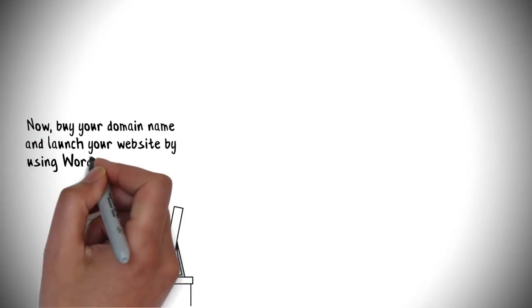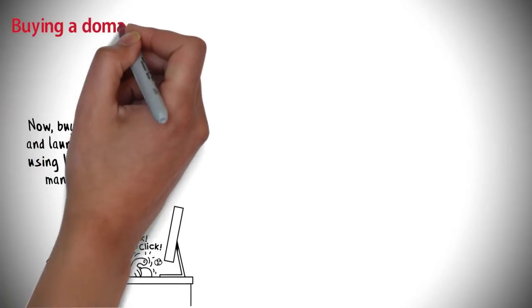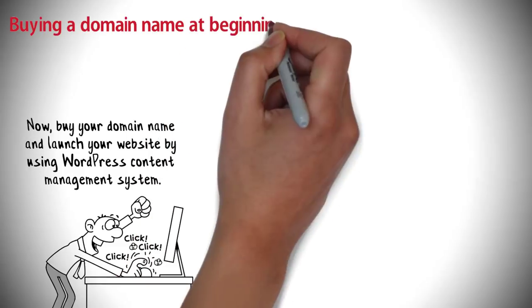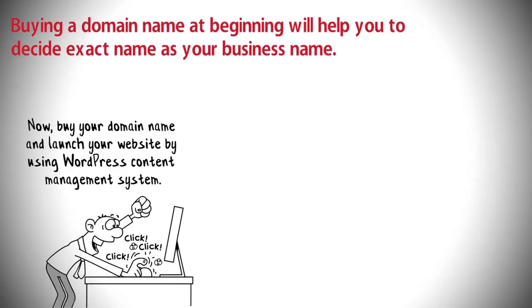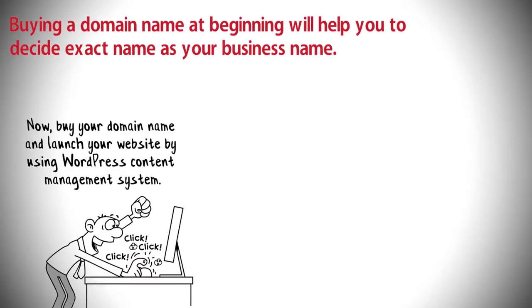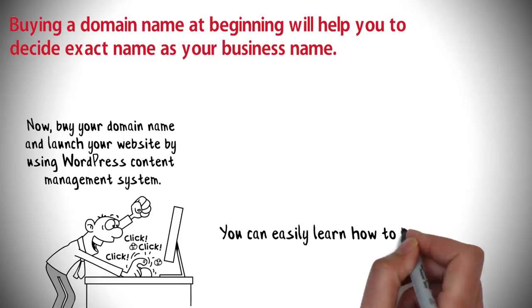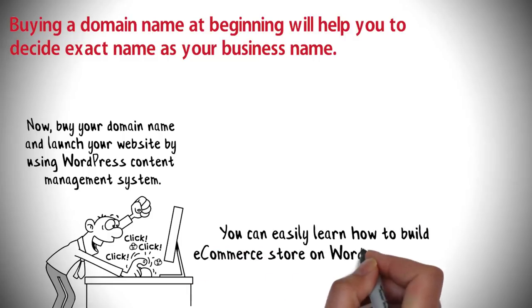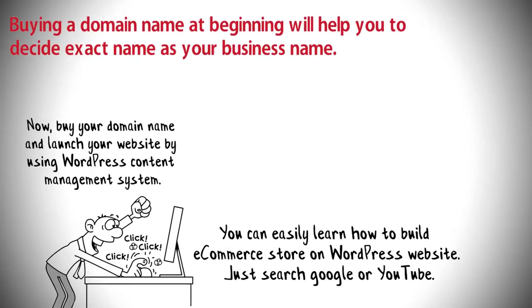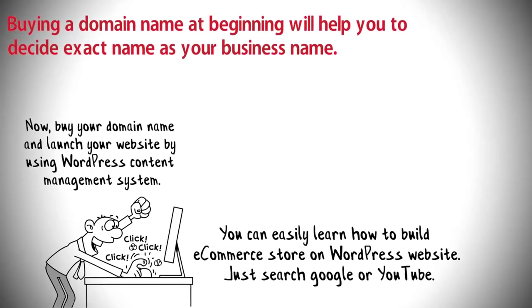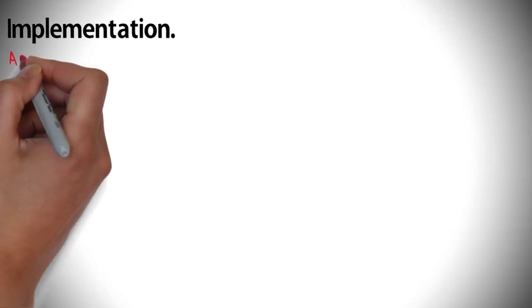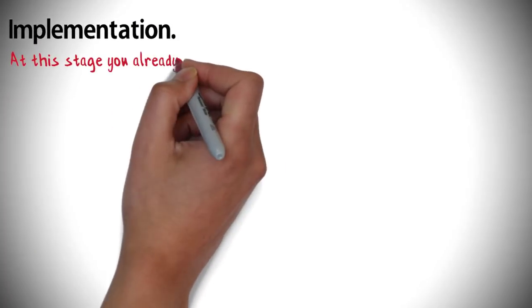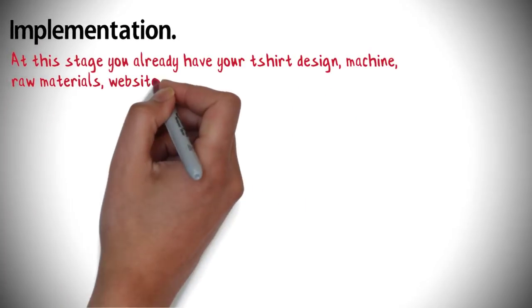Now buy your domain name and launch your website by using WordPress content management system. Buying a domain name at the beginning will help you to decide the exact name as your business name. You can easily learn how to build an e-commerce store on a WordPress website. Just search Google or YouTube.